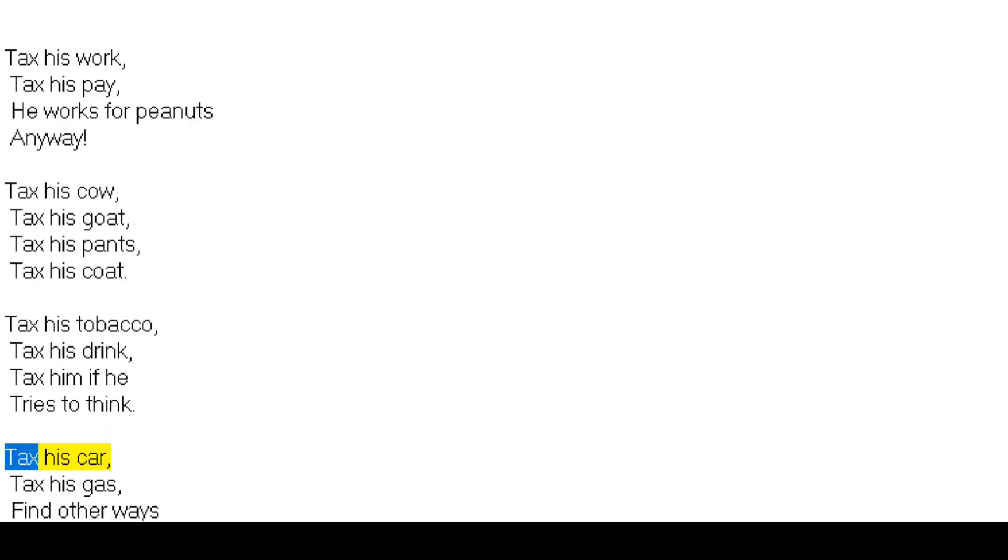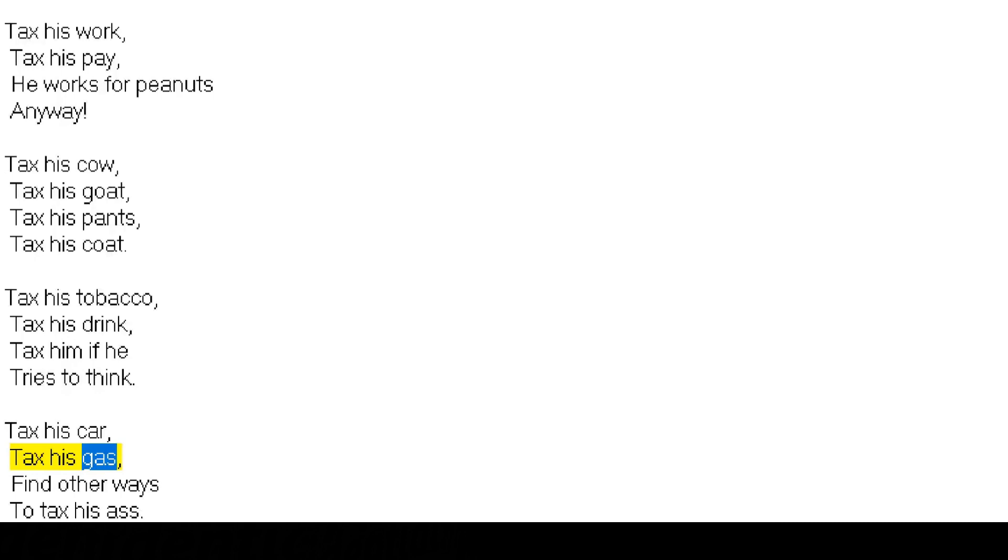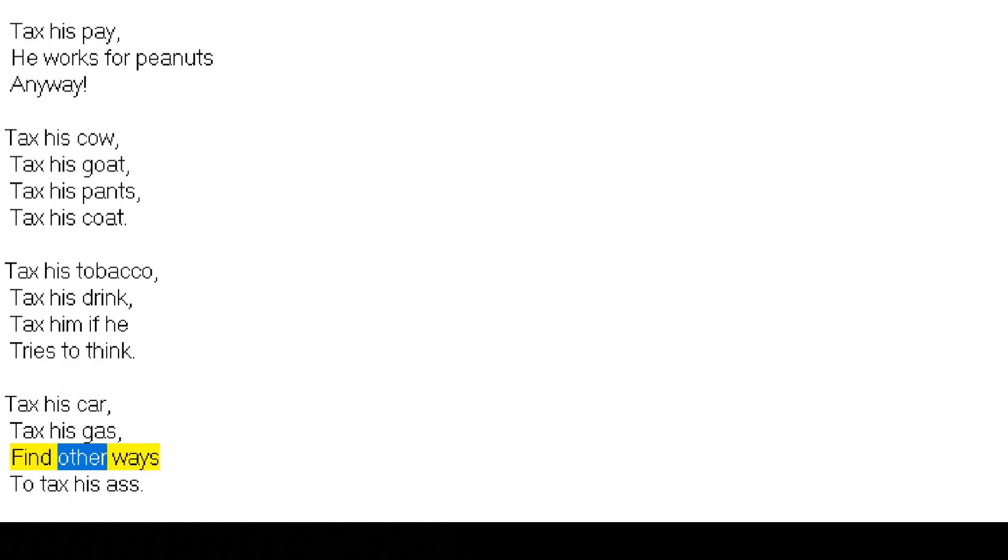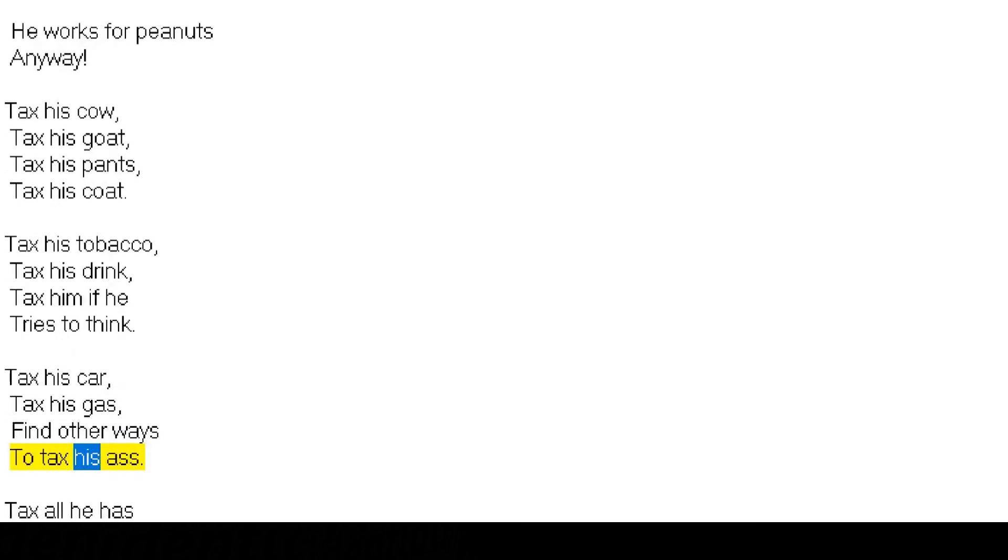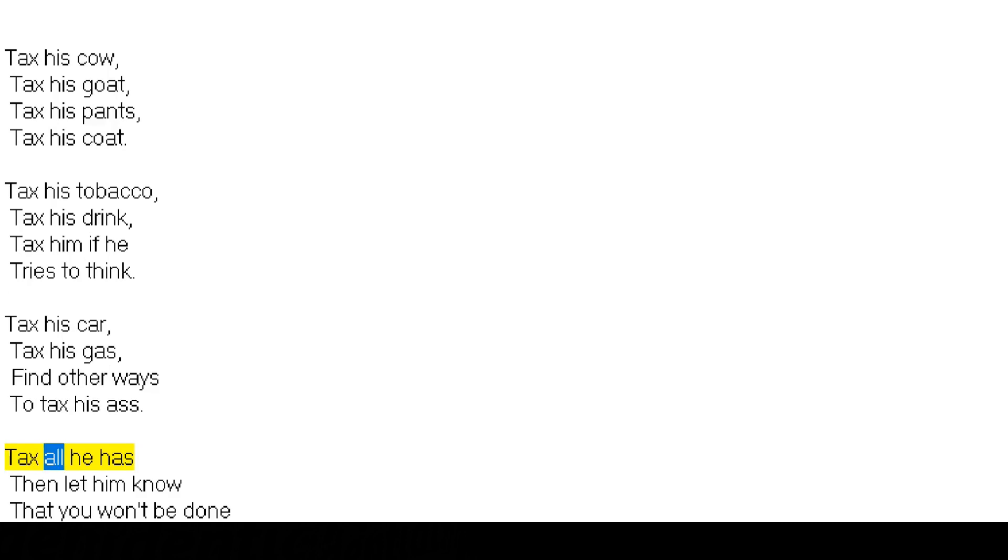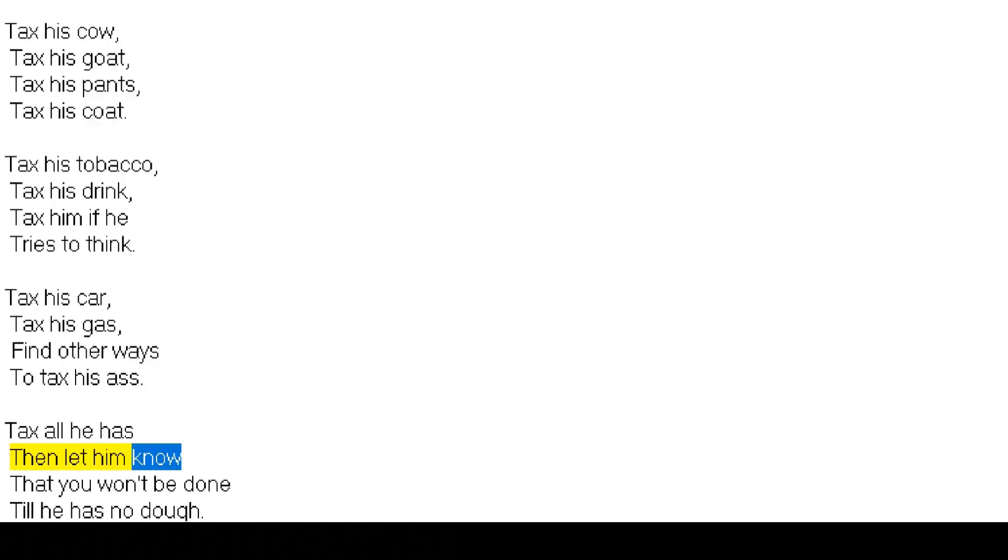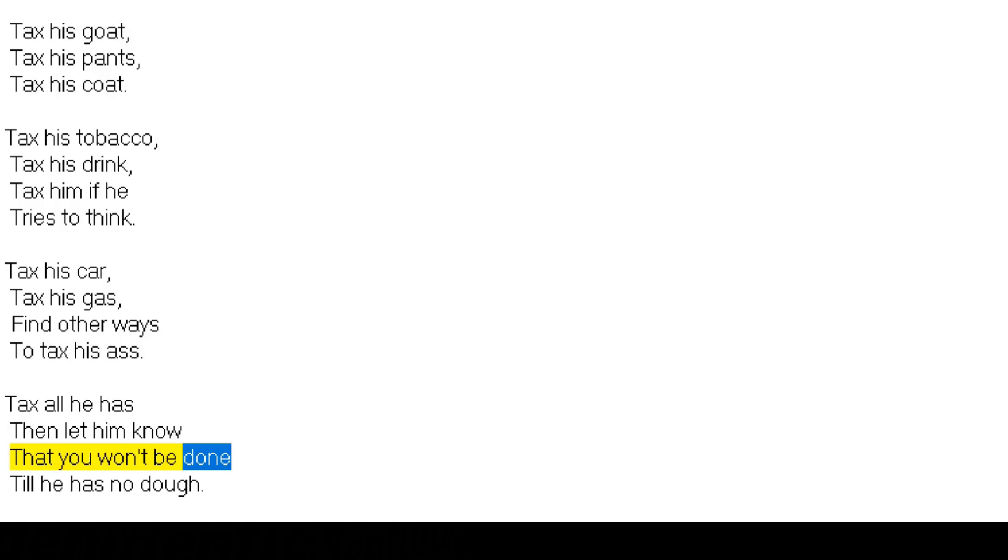Tax his car, tax his gas, find other ways to tax his ass. Tax all he has, then let him know that you won't be done till he has no dough.